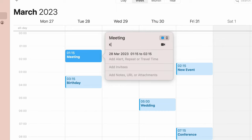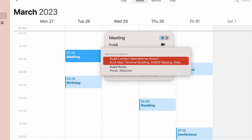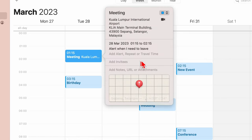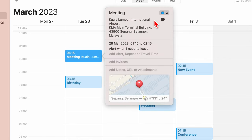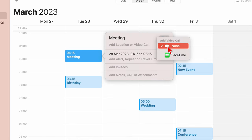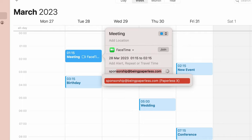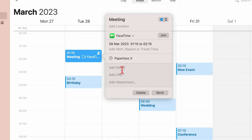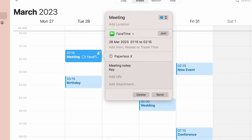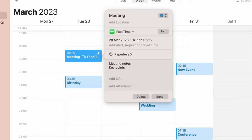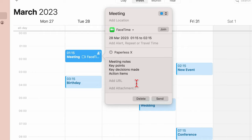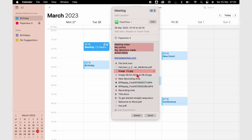Location or video call via FaceTime. You can add invitees from your contacts. You can write notes for sharing important details with those attending the event. You can also add web links and attachments.